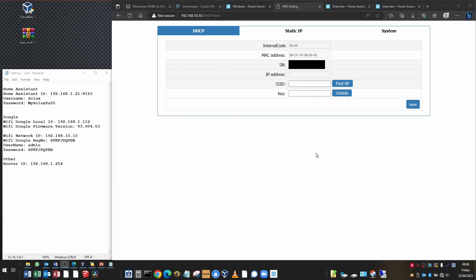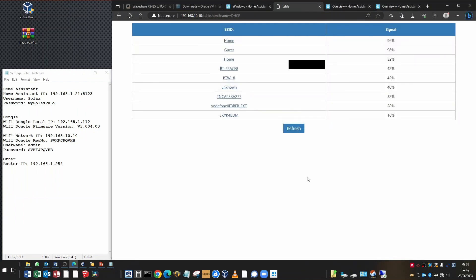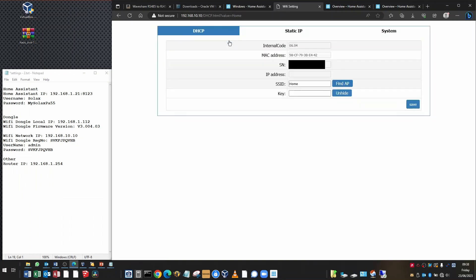Firstly, we're going to go through DHCP setup of the dongle. DHCP just basically means that the dongle connects to your Wi-Fi network and the Wi-Fi router assigns it the necessary settings like the IP address, the subnet mask, and the gateway. On the DHCP configuration page, all you need to do is click Find AP. This is the SSID of your home Wi-Fi network access point. Mine's called Home. You can see the signal strength is 96%. I'm going to click on Home to fill that in.